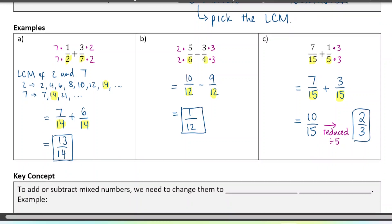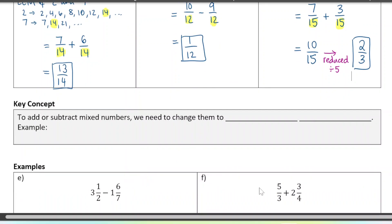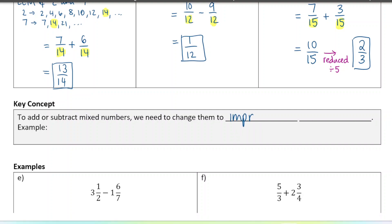Next concept: to add or subtract mixed numbers. If you look at the examples, I have mixed fractions — this is when you have a whole number in front. We need to change them first to improper fractions, and then we're going to use the exact same rules as before. The numbers might be a little bigger, but it's the same process — improper fractions. So when you have a mixed number like five and two thirds, we can change it to an improper fraction, which has no whole number at all.